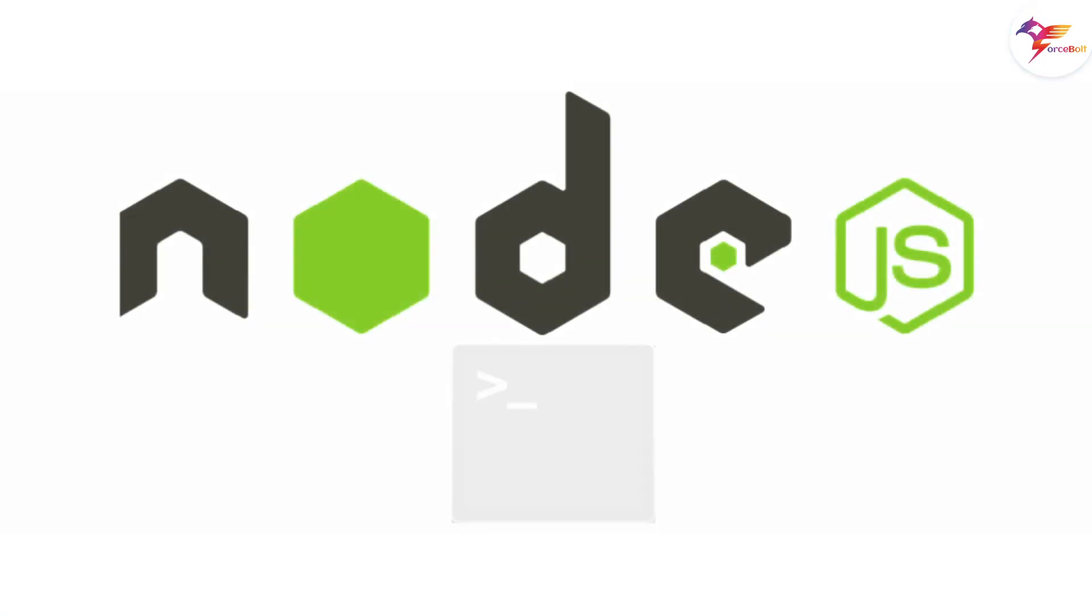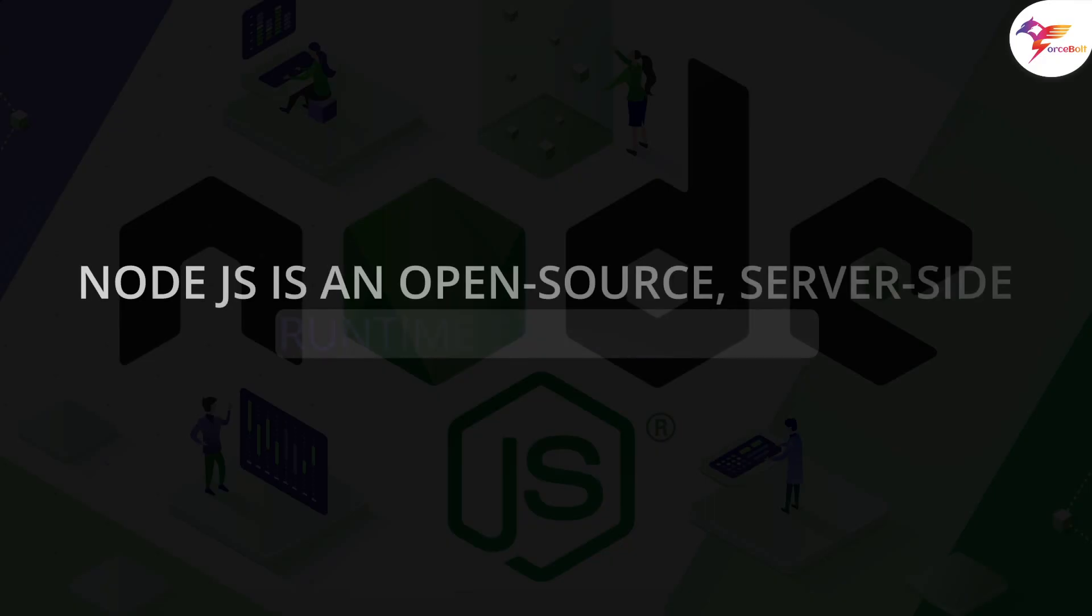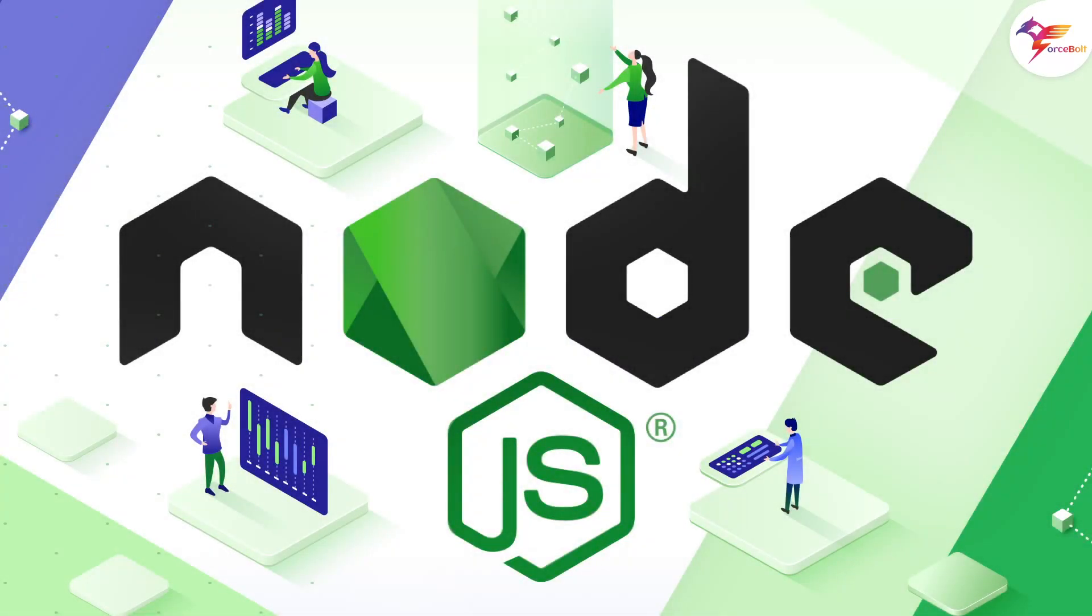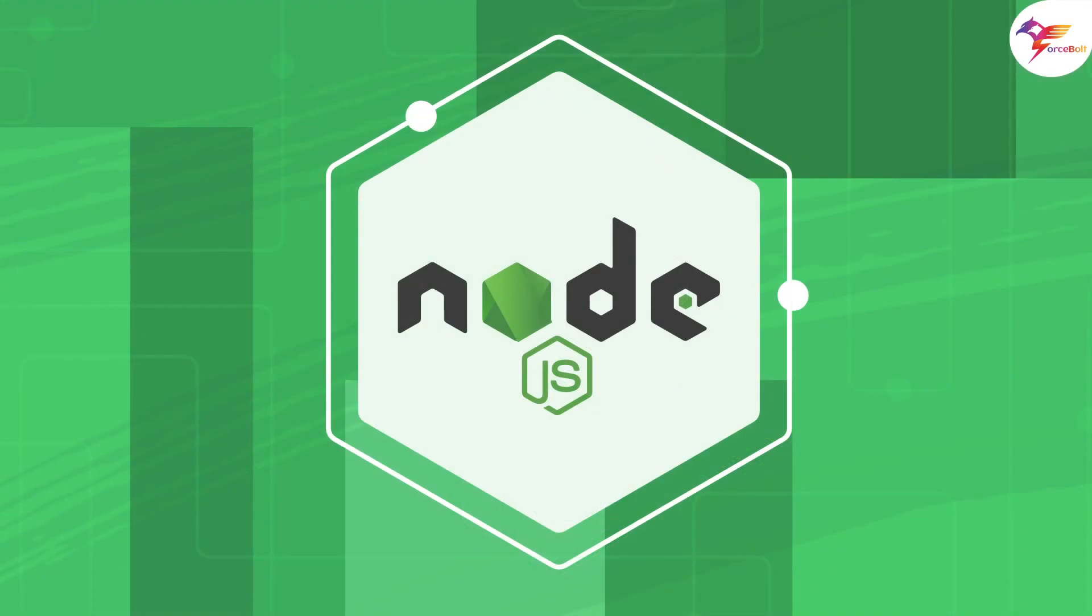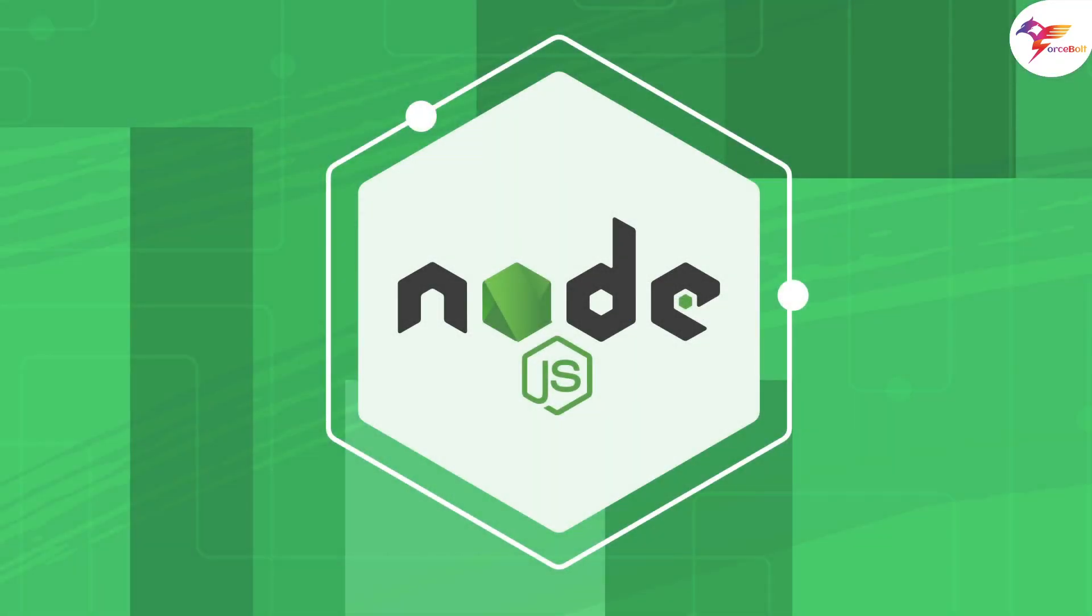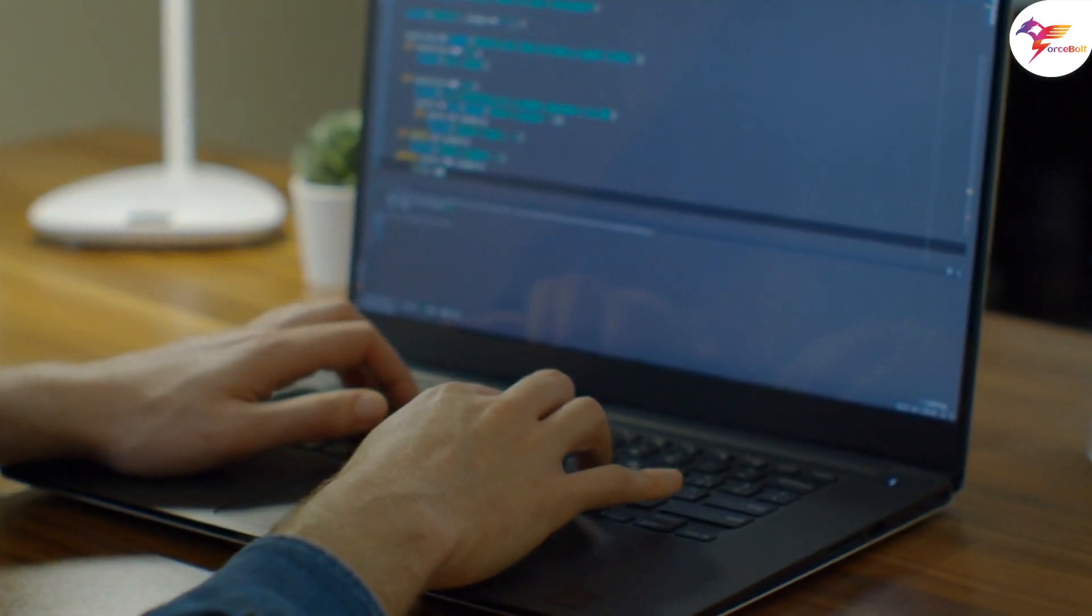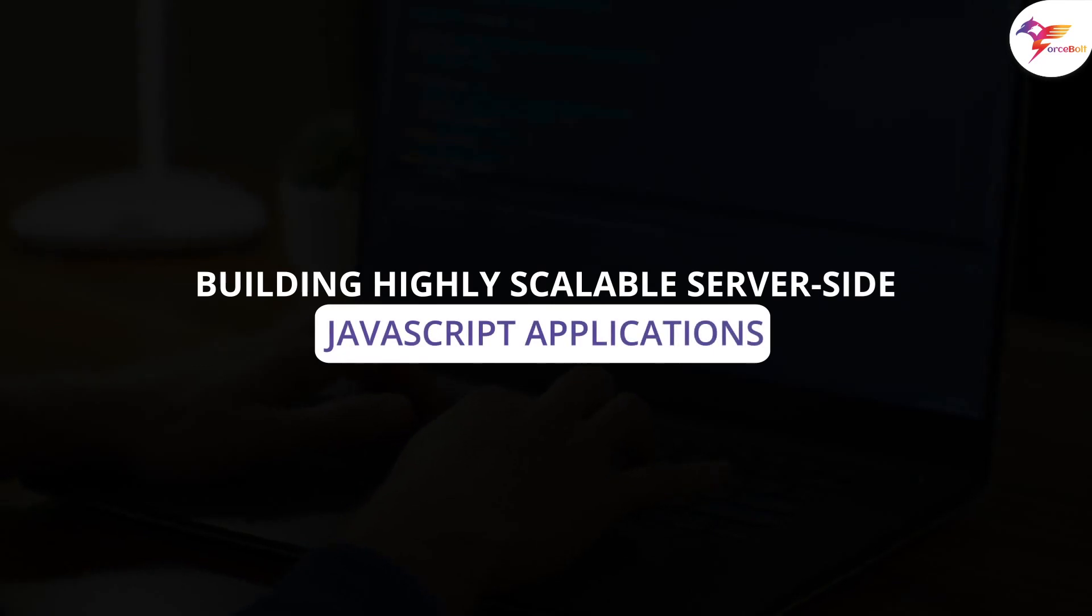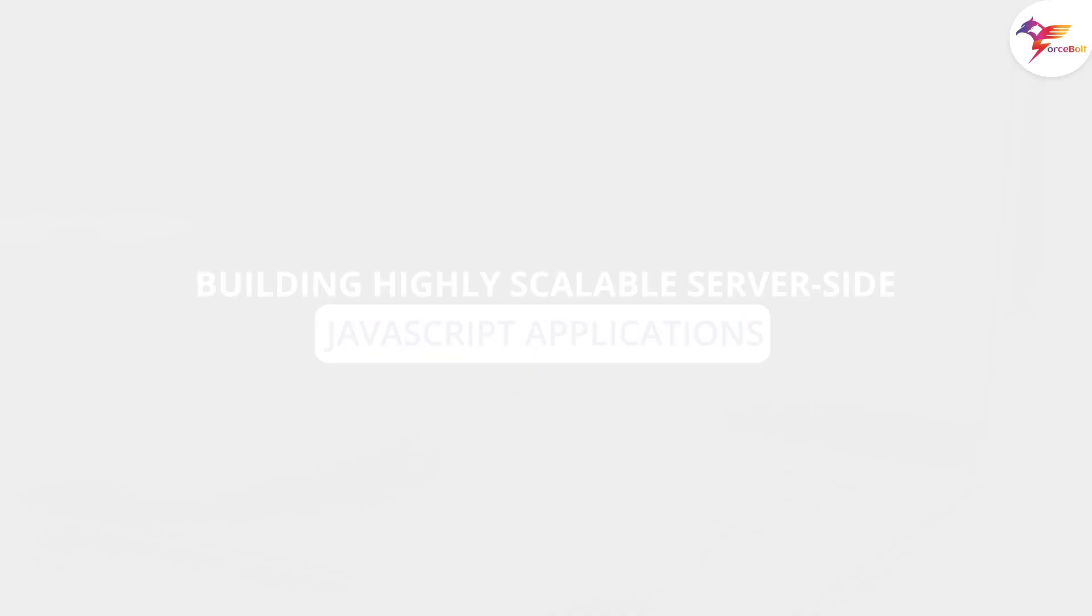Let's begin with understanding Node.js. Node.js is an open source server-side runtime environment based on the V8 JavaScript engine in Google Chrome. Node.js has become the most popular environment for developing cross-platform apps since its launch in 2009. It has an event-driven, non-blocking I/O mechanism for building highly scalable server-side JavaScript applications.